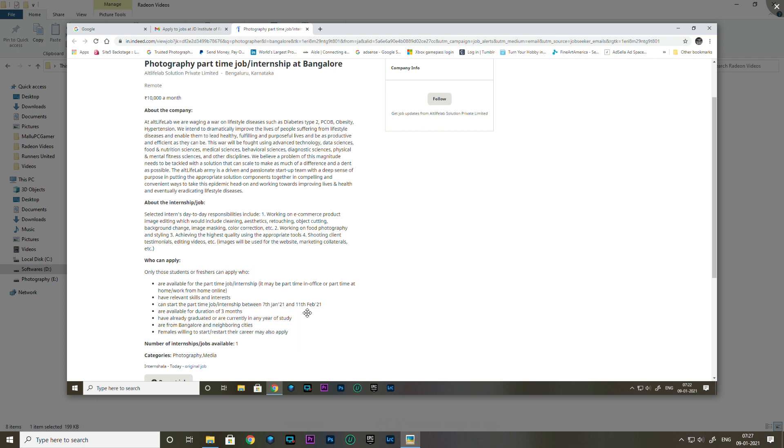This role also includes food photography and food styling at the highest quality. The job starts from 7th to 11th February. You can apply if interested. Females willing to restart their career are welcome.